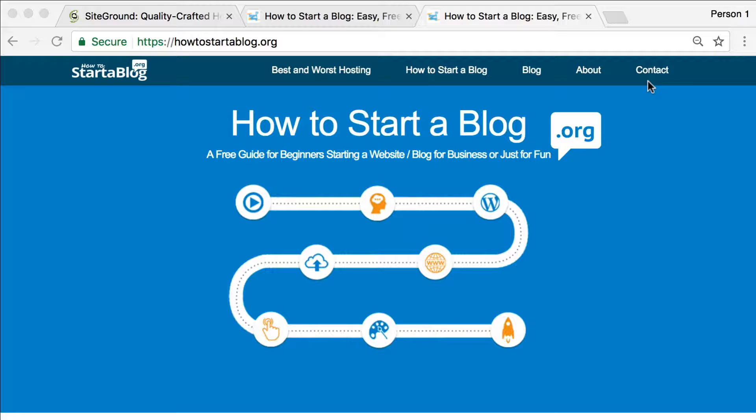We're also going to briefly cover how to pick hosting and also how to pick a domain name. So grab your pens, grab your pencils. Let's get ready to start a self-hosted WordPress site.